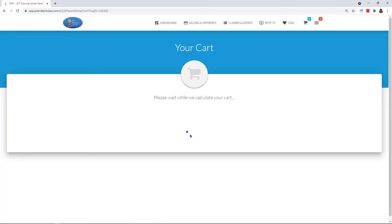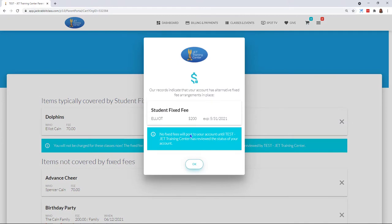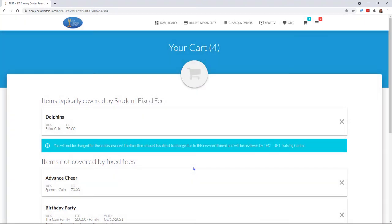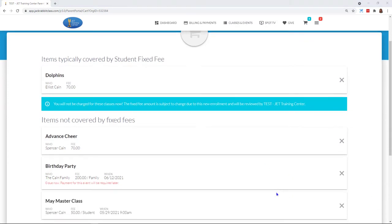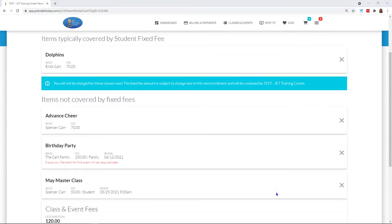It's going to calculate everything based on all of my settings. The very first thing you'll see pop up is that I do have a student with a student fixed fee, and it lets me know that those fees are not going to post, therefore nothing will be processed. So I'm just going to click OK on that. Now let's have a look at all of the different things that I have enrolled in.